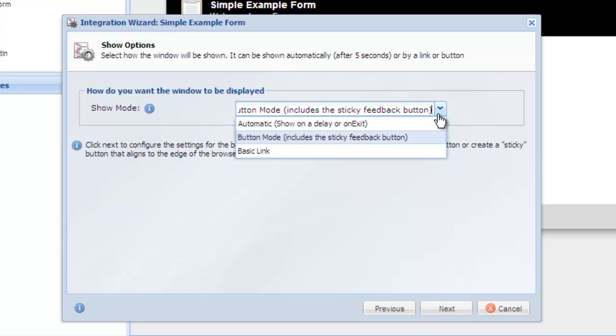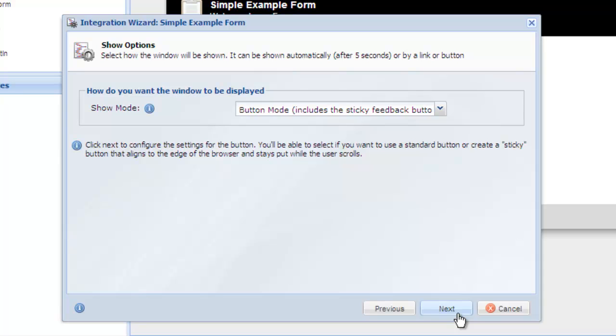You can display a button, a text link, or show the window automatically after a time delay. For this example, we are going to use the button option.